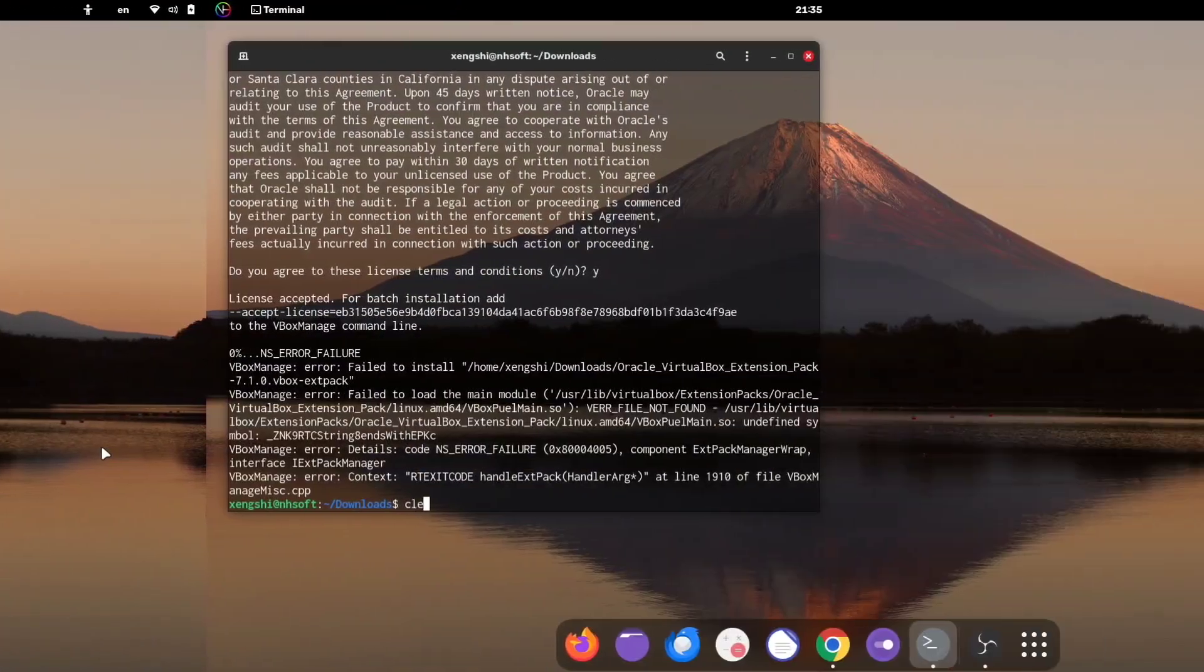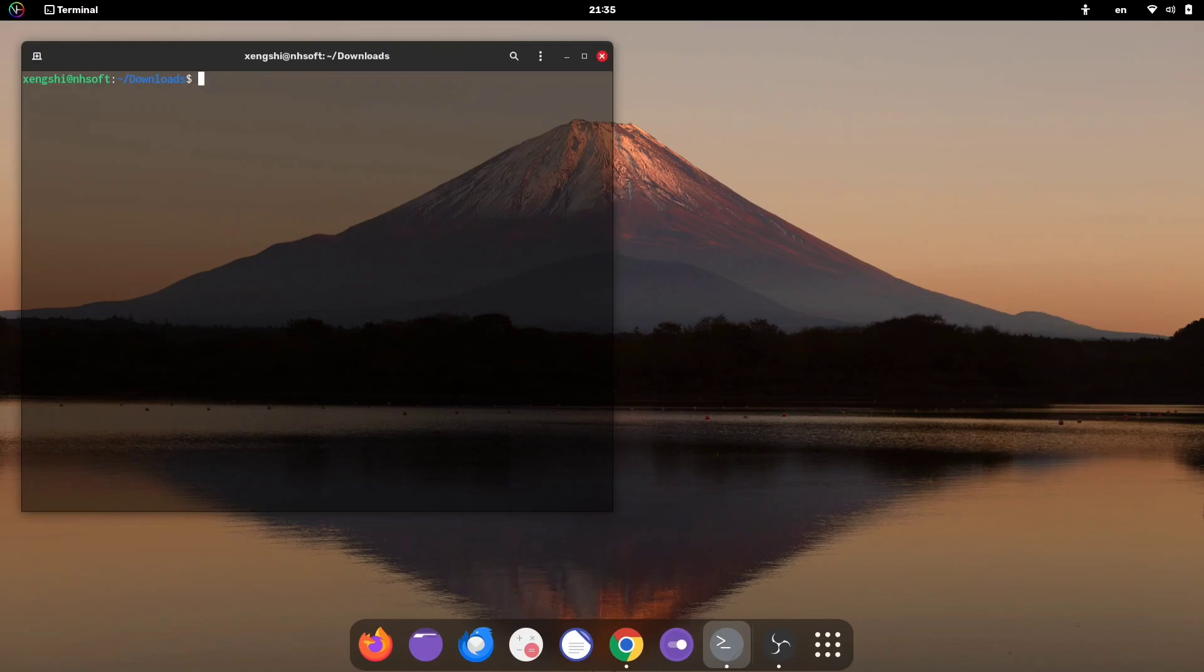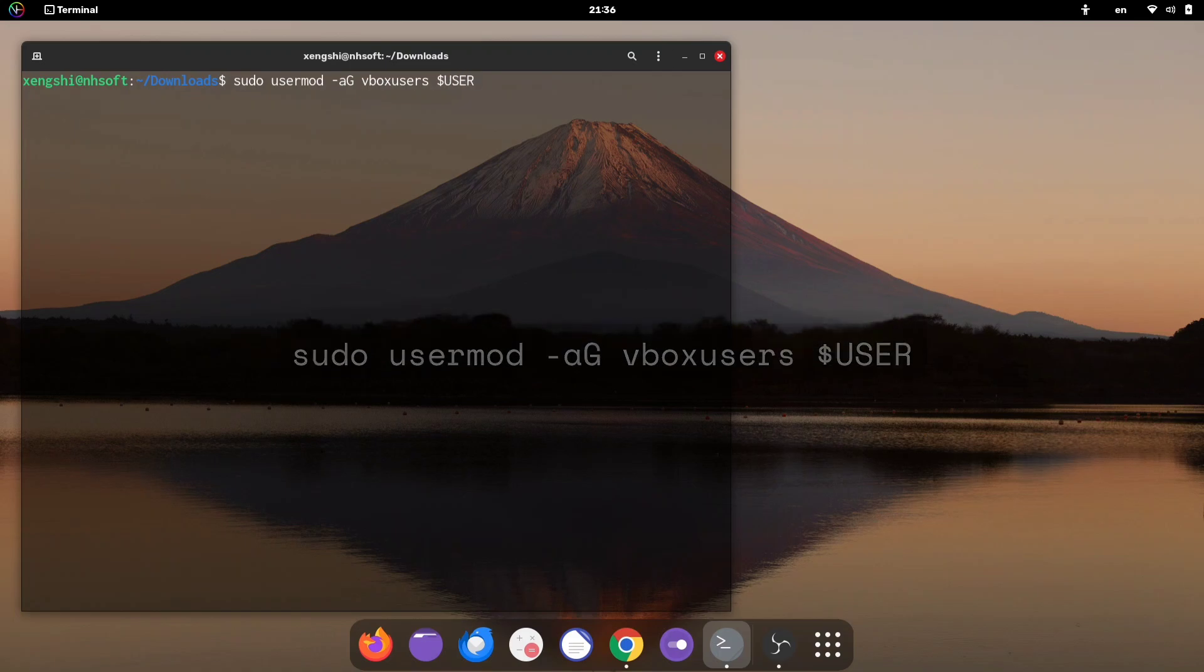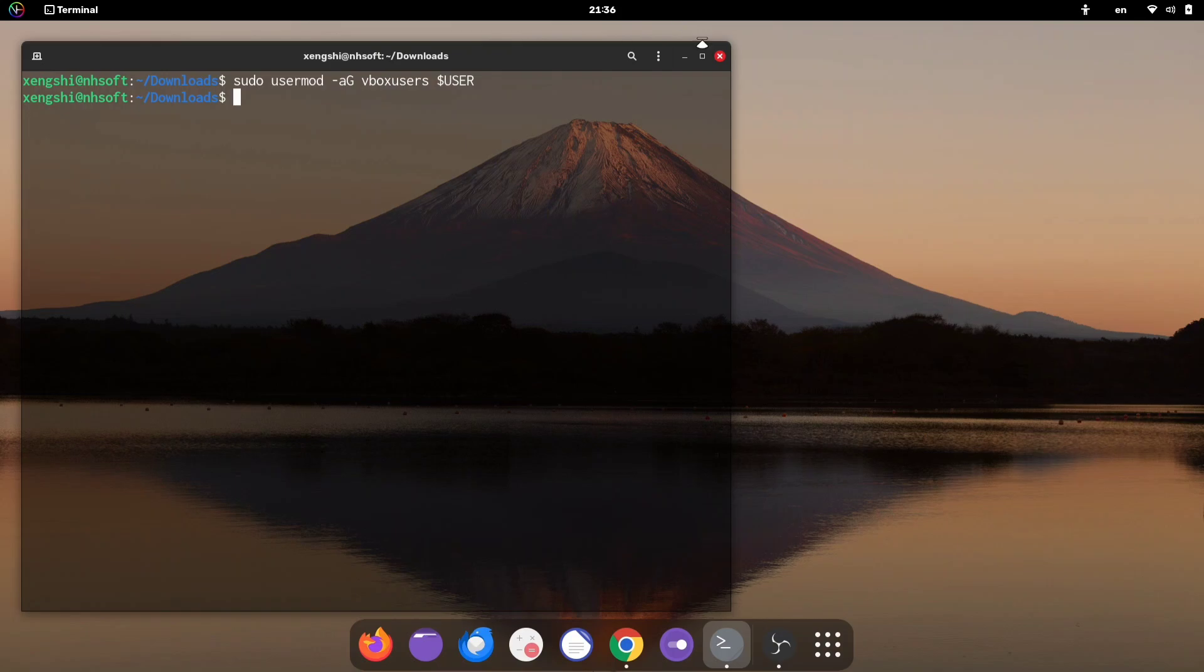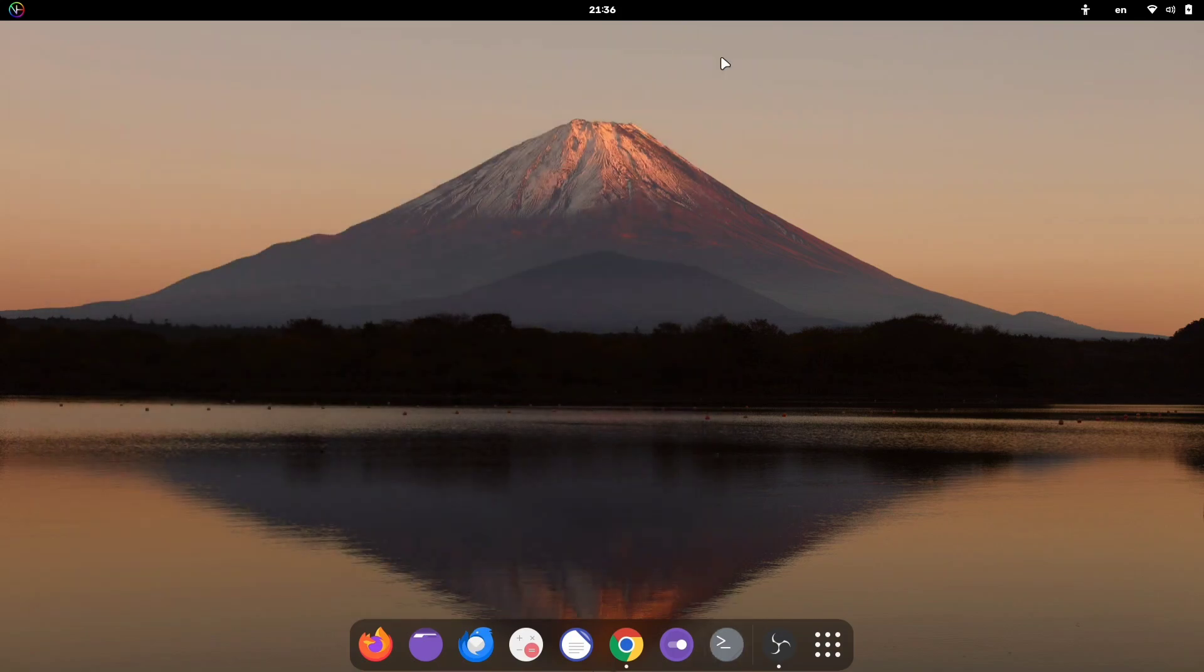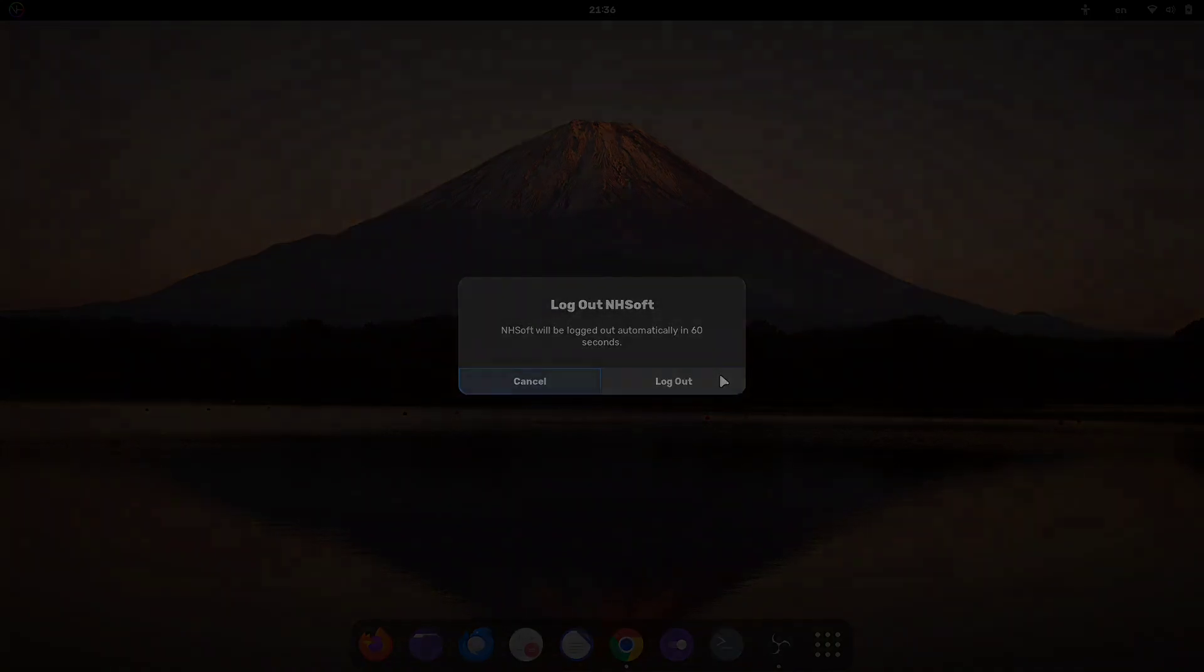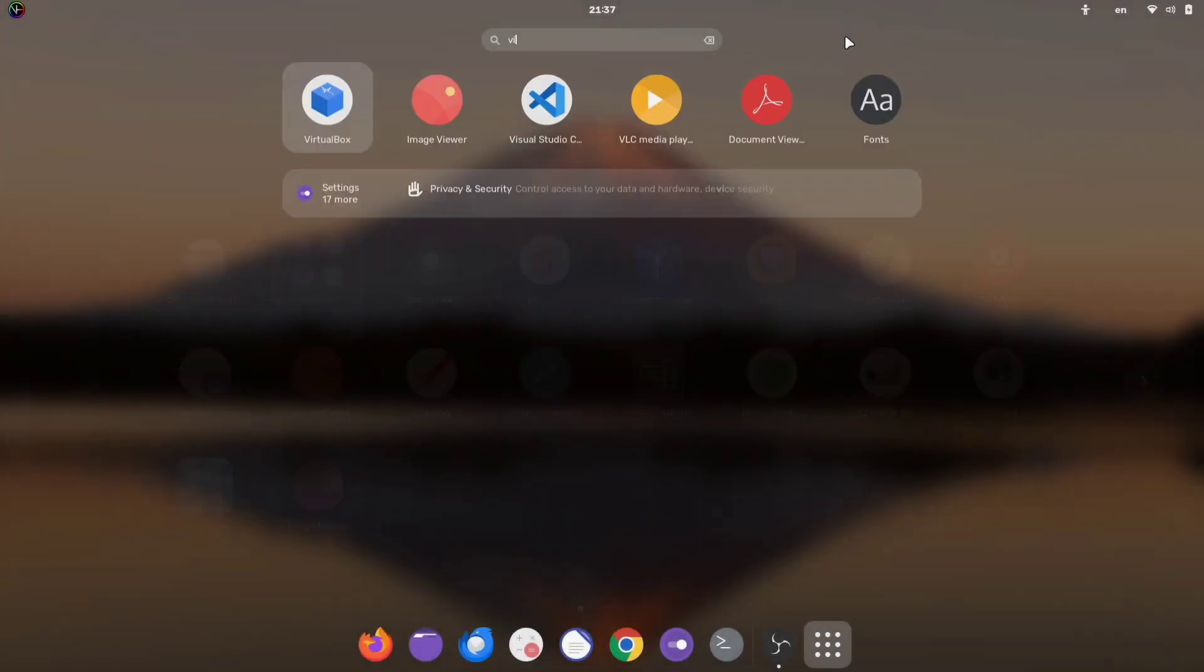Next, open your terminal and run this command: sudo usermod -a capital G vboxusers dollar sign and user in all capital letters. This will add your user to the vboxusers group, which is necessary to allow VirtualBox to access features like USB devices. After running the command, you'll need to log out and log back in, or simply reboot your system.